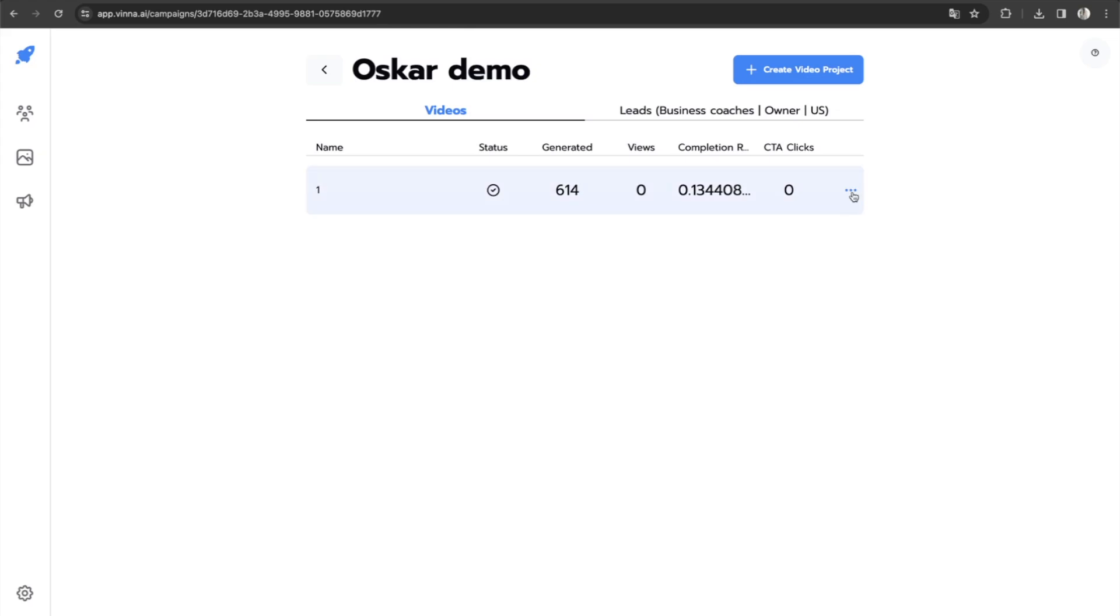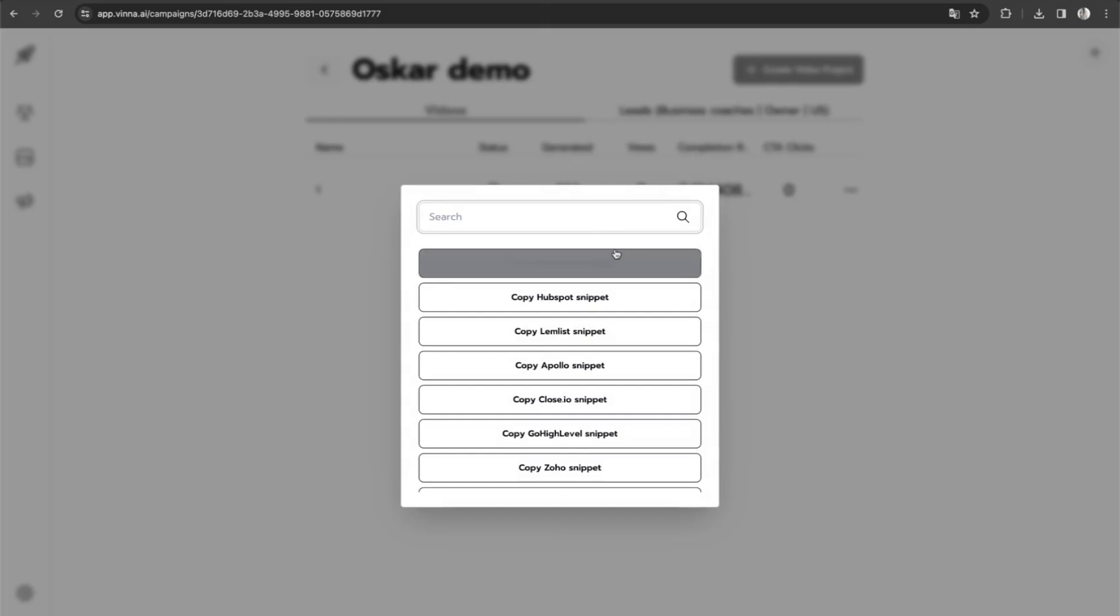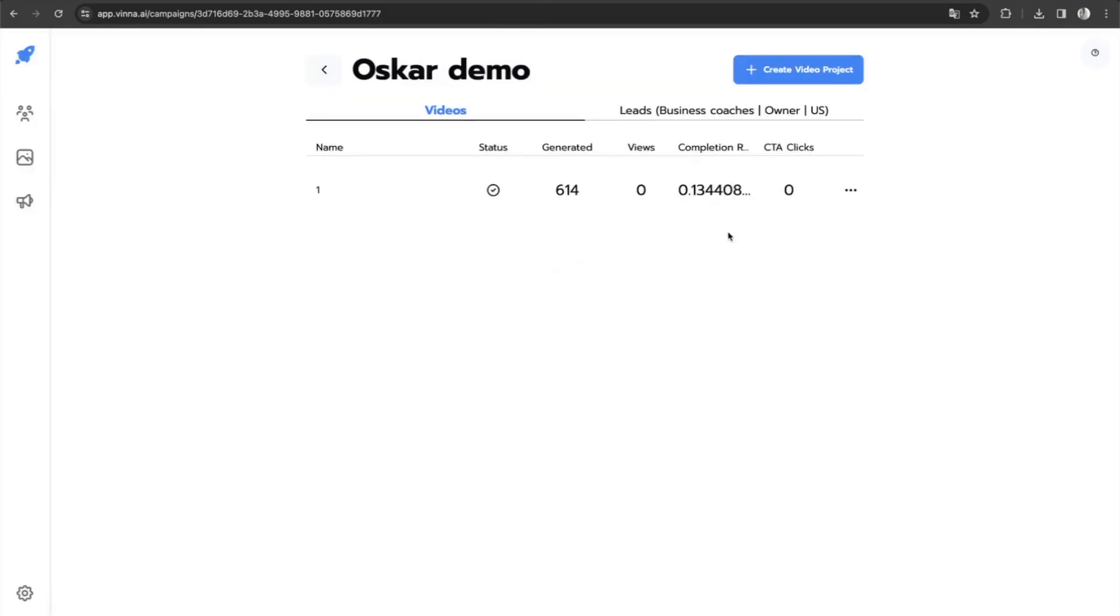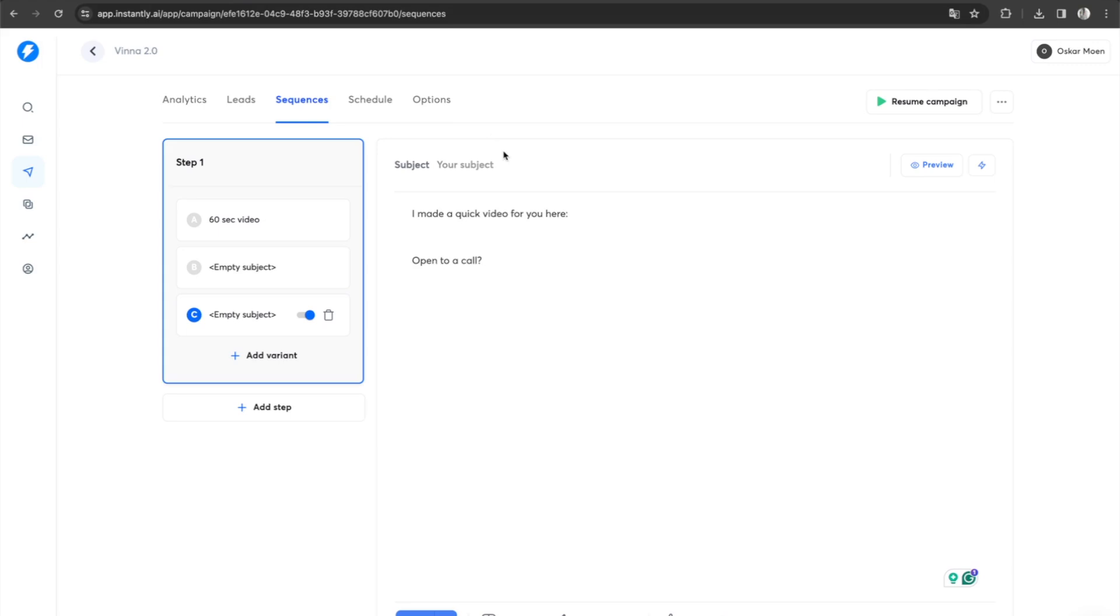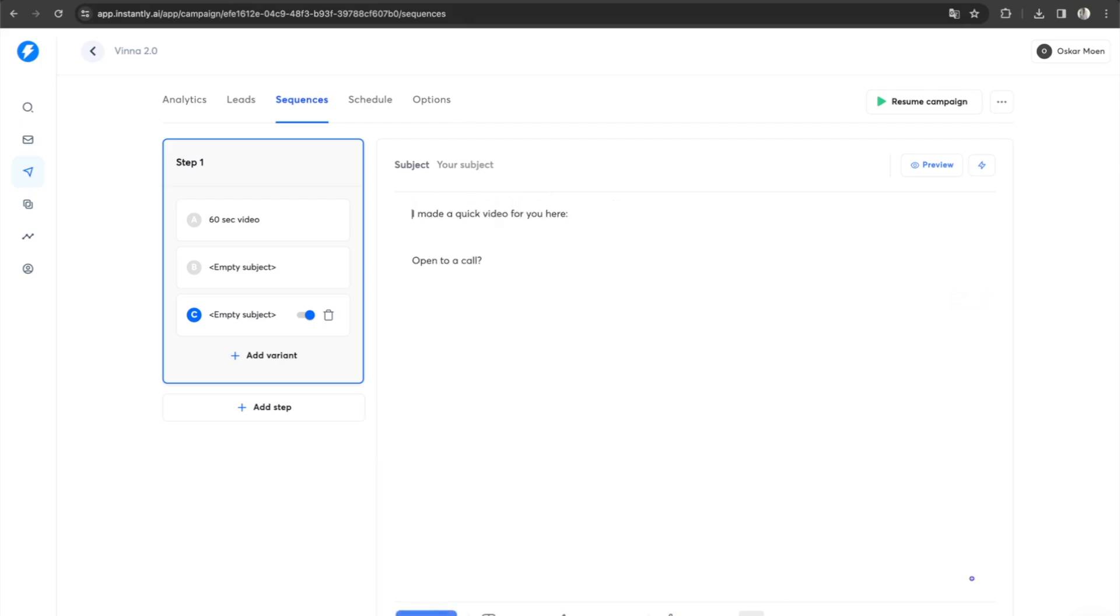So how do we add this to your sending software? You simply click here, copy snippet, and you select the sending software that you're using. In my case, it's instantly. So I'm going to copy this and I head over to instantly. And if I just mark this here and I paste the code in here.